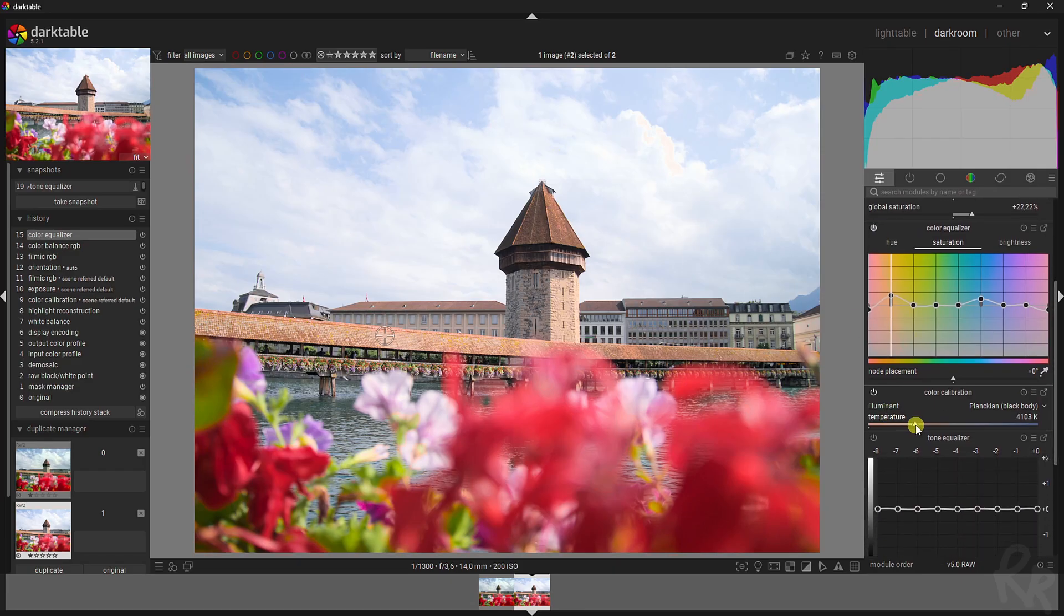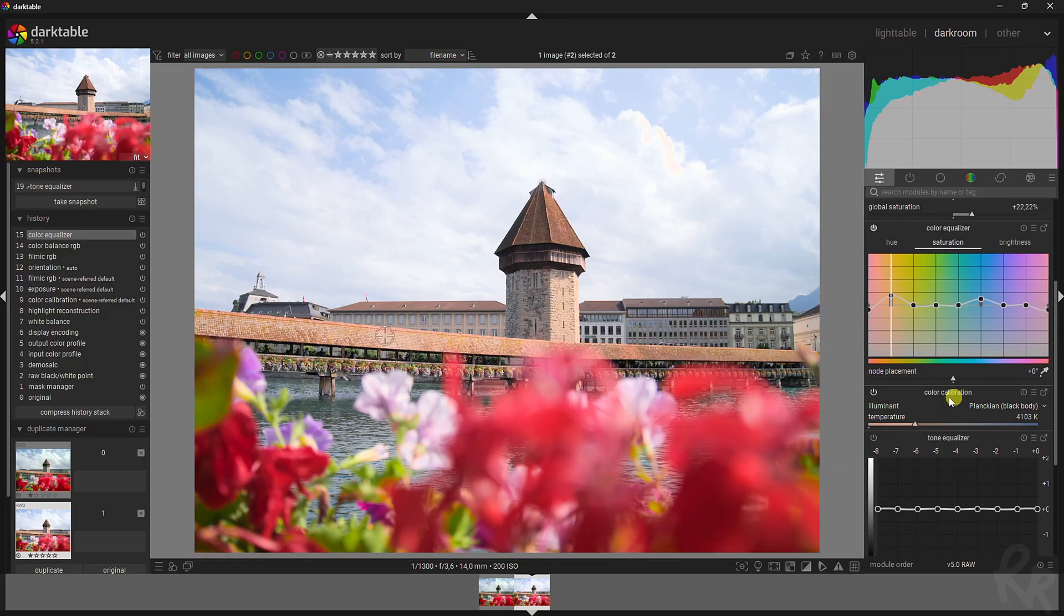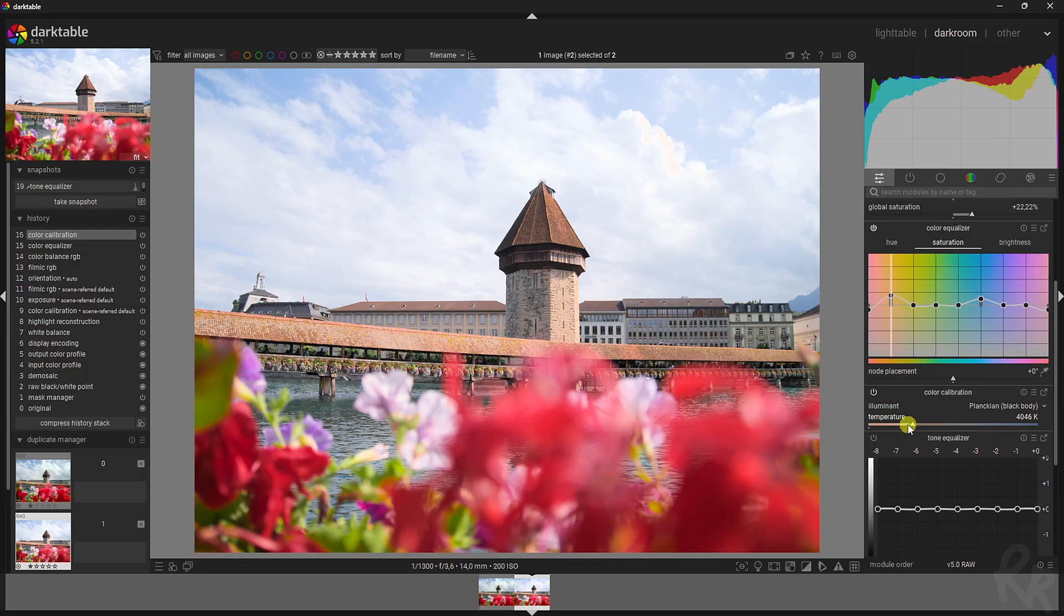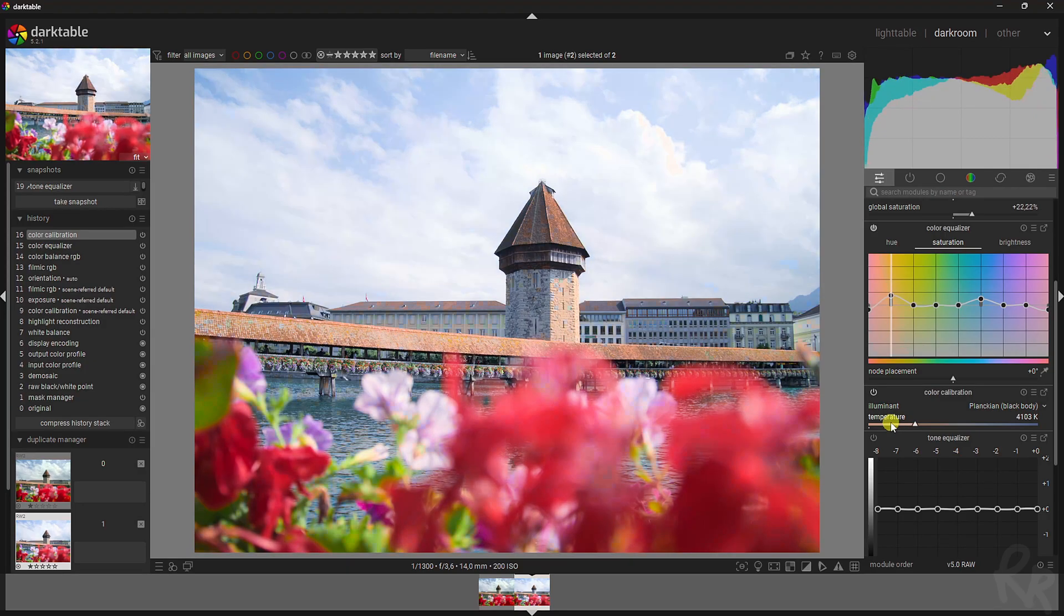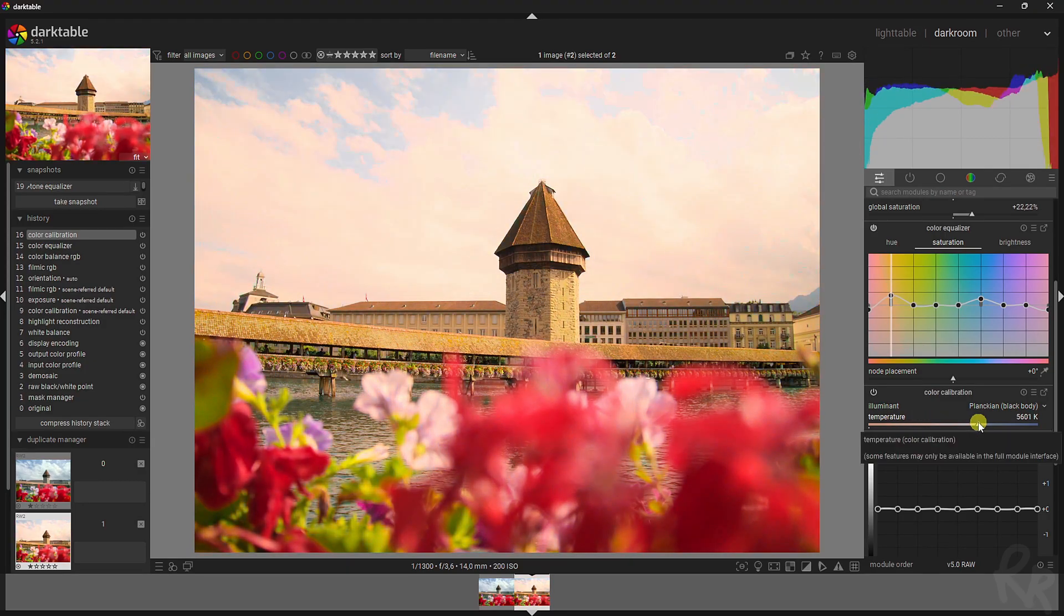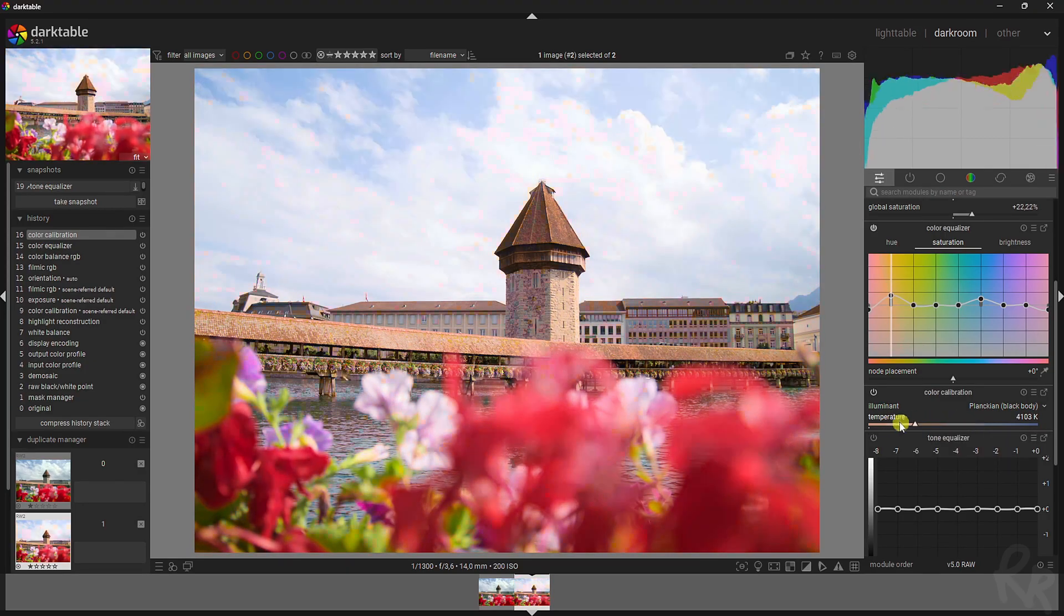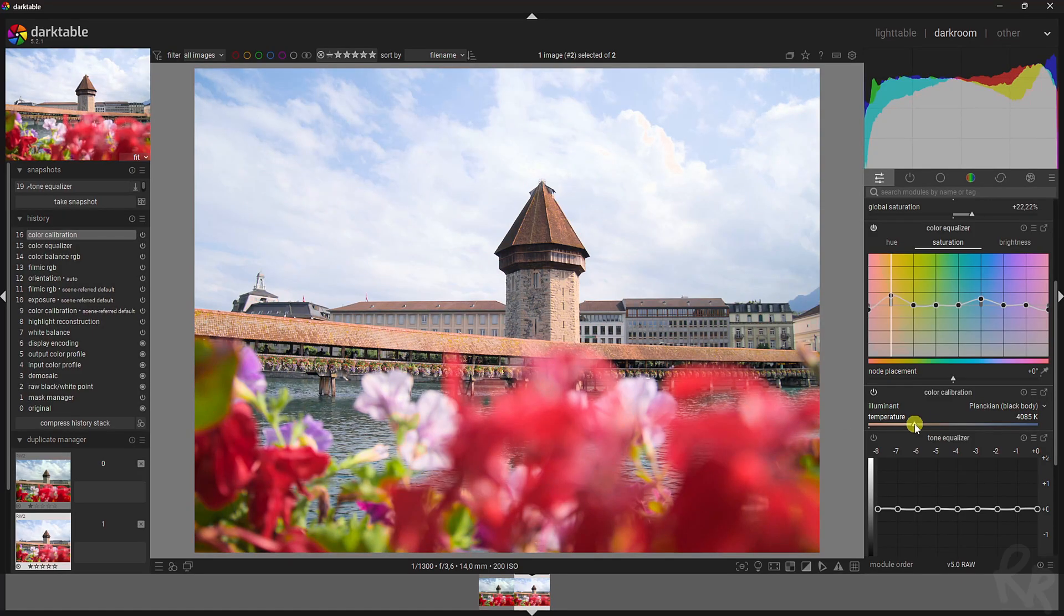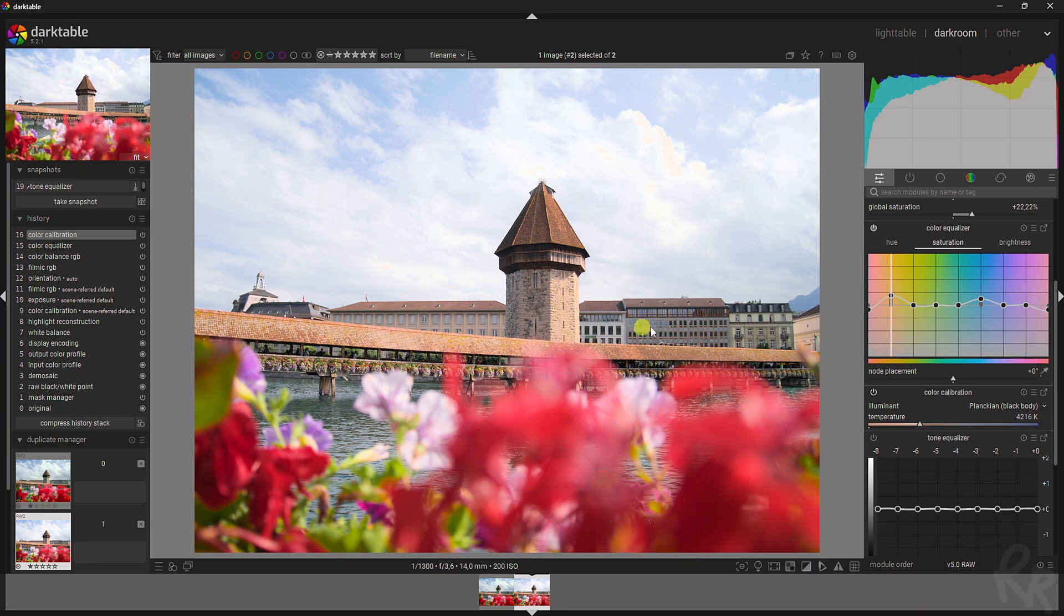I want to change the temperature as well from the color calibration. We can go this way, which will make it more blue. Double click it to reset it. We can go the other way to make it more yellow-like. I want to warm this image up just a tad bit so that the day feels a bit warmer than it was back then.